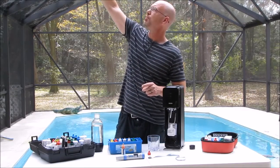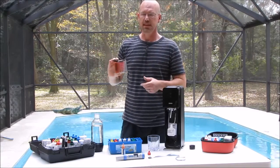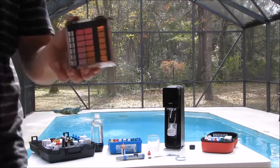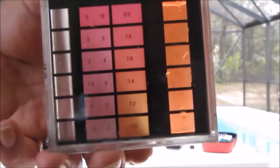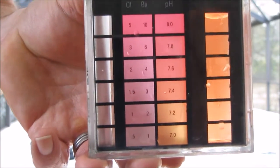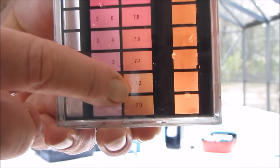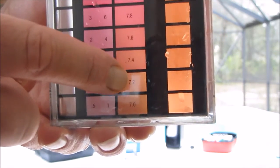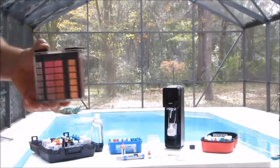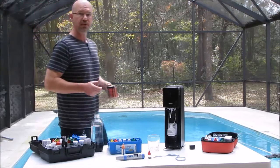Then I'm going to put the cap on and shake it. You can see right now I have a pH of about 7.3, which is in the acceptable range. You can see the color matches those on the test block right at about 7.3, somewhere between 7.2 and 7.4. Normally I'd like to see it a little bit higher, but that's good enough for the experiment we're going to do.